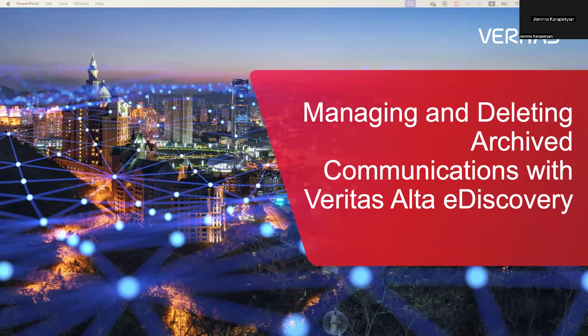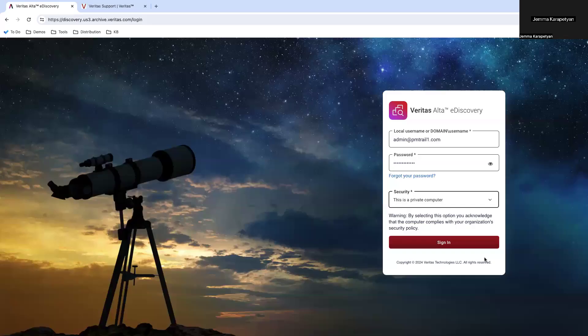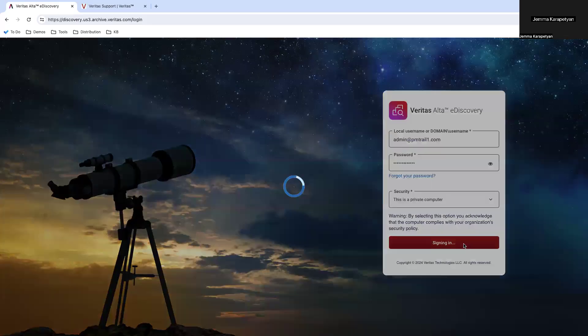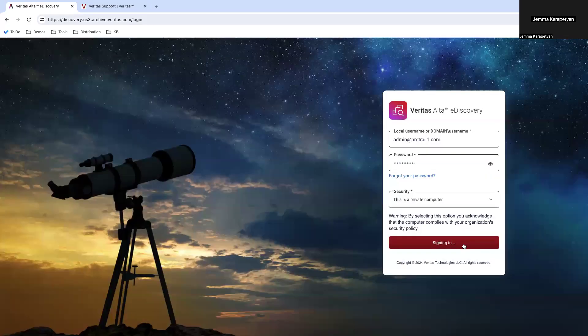We will cover eDiscovery tagging and demonstrate how to collaborate effectively with our support team. Now, let's log in to Veritas Alta eDiscovery.